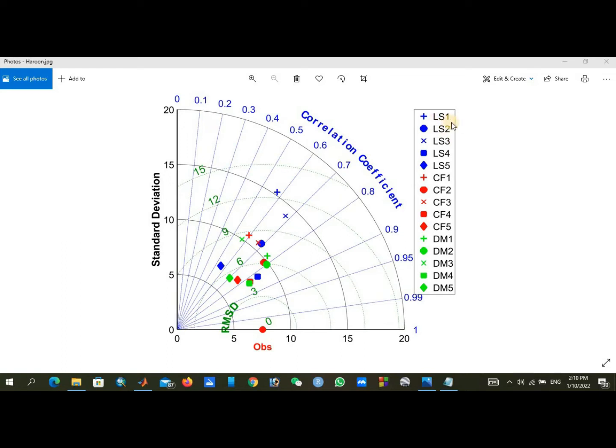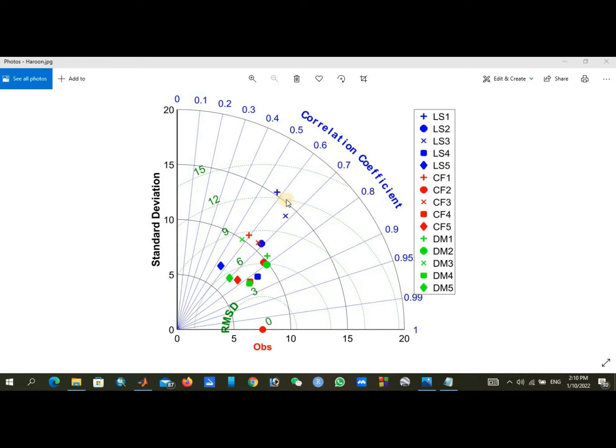In my study I was using linear scaling, change factor, and distribution mapping downscaling. I was willing to show my linear scaling in single color, so I gave blue color to all the linear scaling.